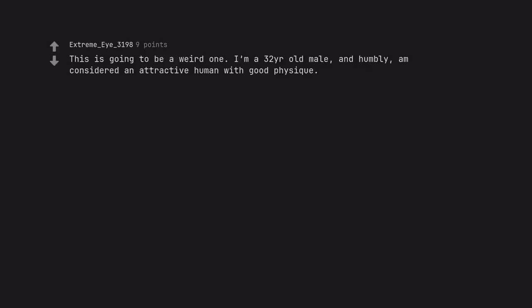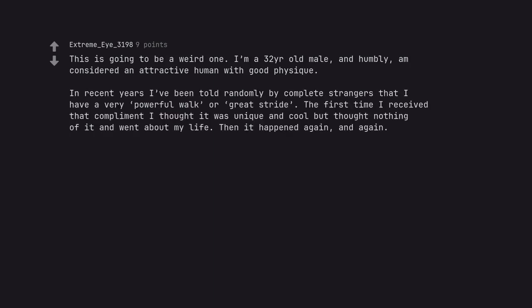This is going to be a weird one. I'm a 32-year-old male, and humbly, am considered an attractive human with good physique. In recent years I've been told randomly by complete strangers that I have a very powerful walk or great stride.